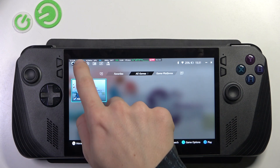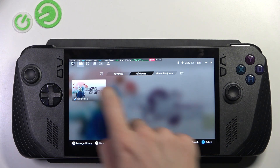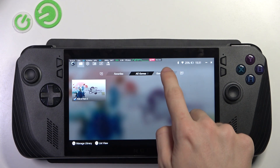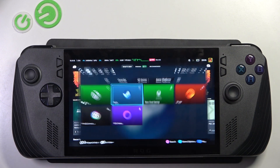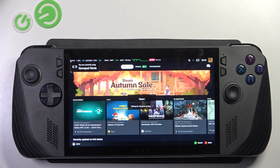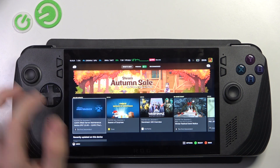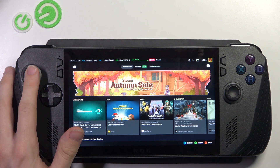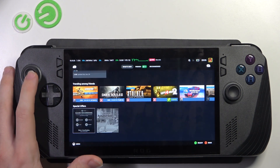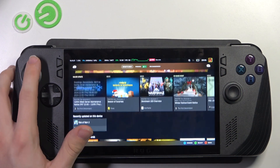To do it, in the library go to Game Platforms, then select Steam and open it. And now it has opened — you can here just download games and stuff.